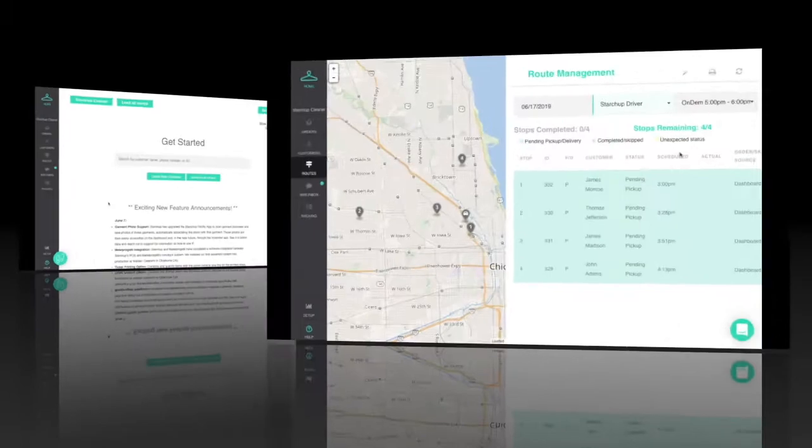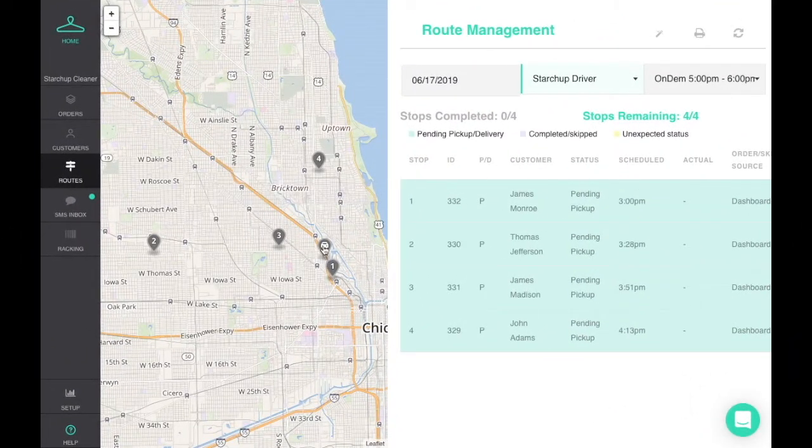On the point of sale dashboard, all pickups and deliveries for each route will display on the routes page.